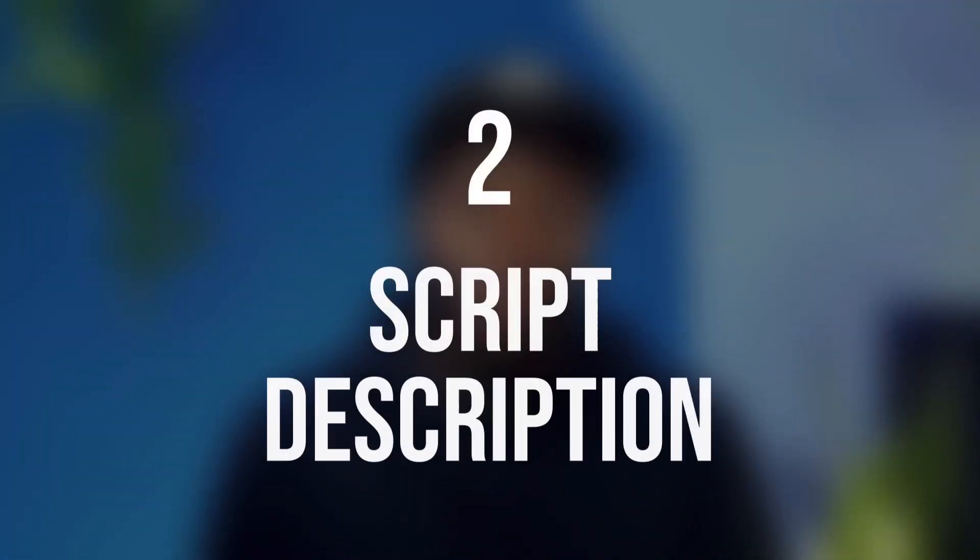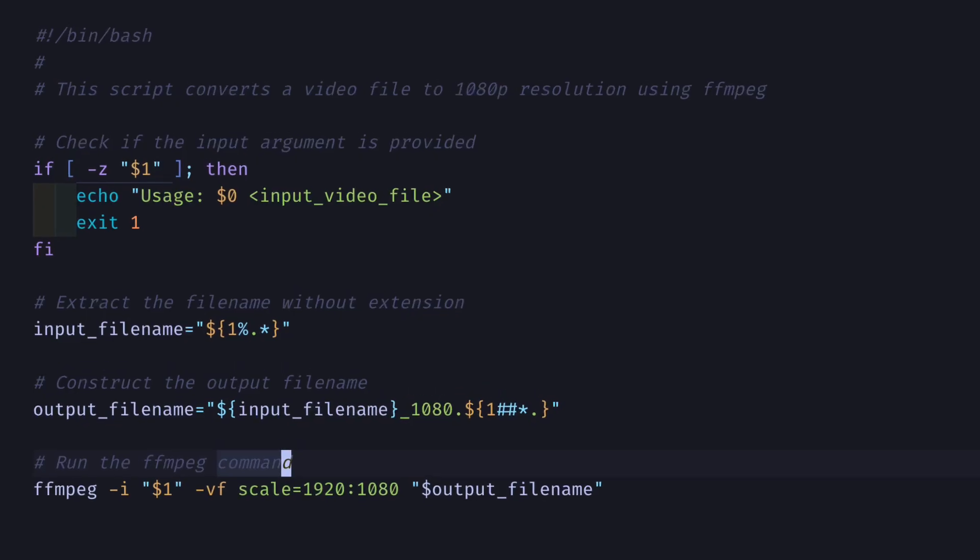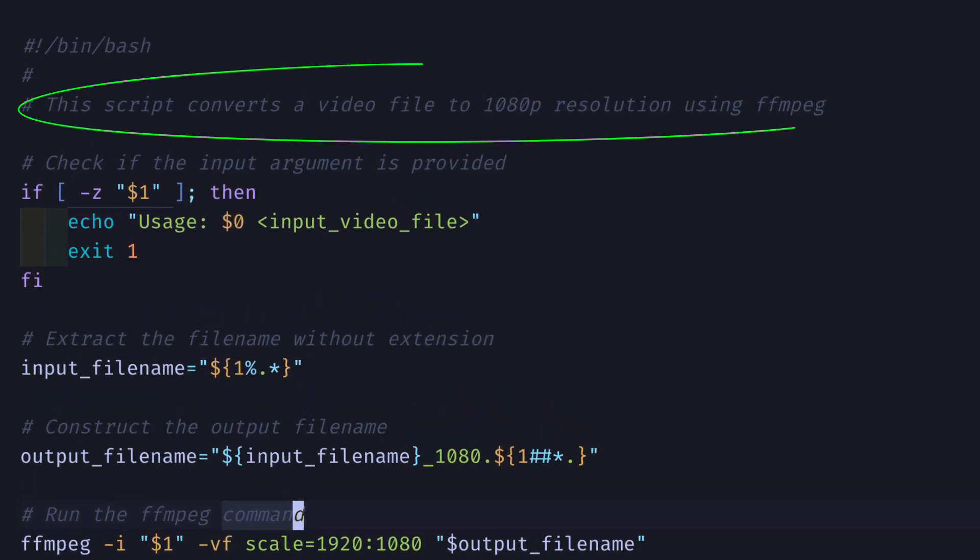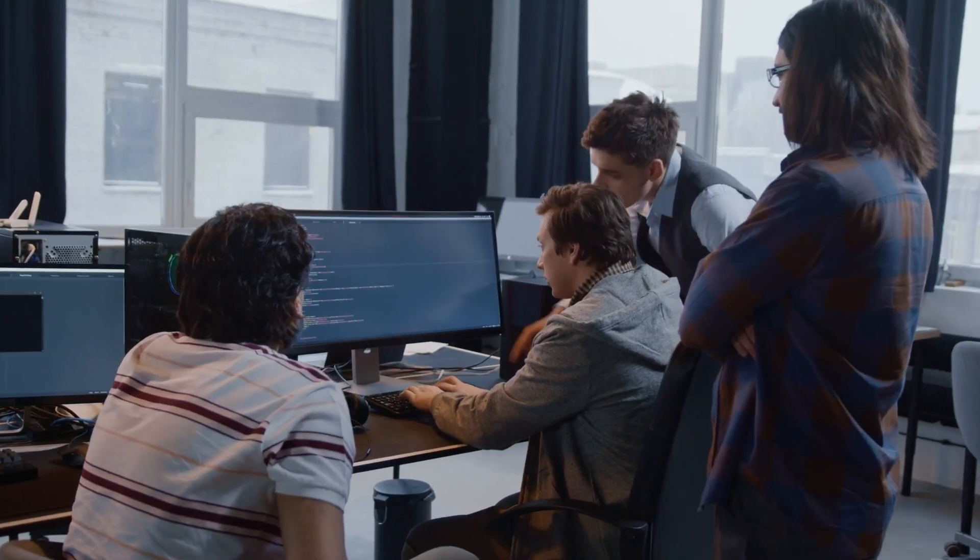Number two, give your script an overview. Put a comment at the top of your script right below the shebang to give a brief overview of what the script actually does. This is to explain your script's purpose to someone who's reading it for the first time.